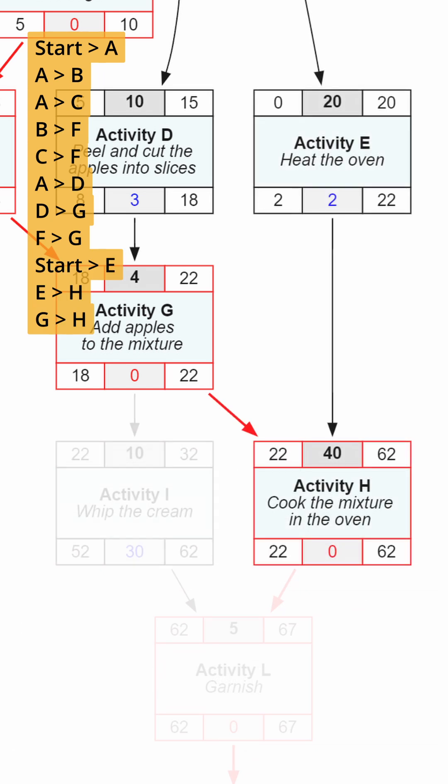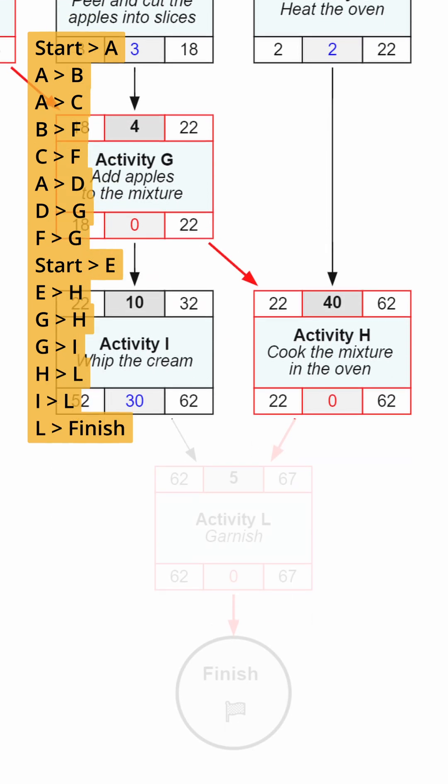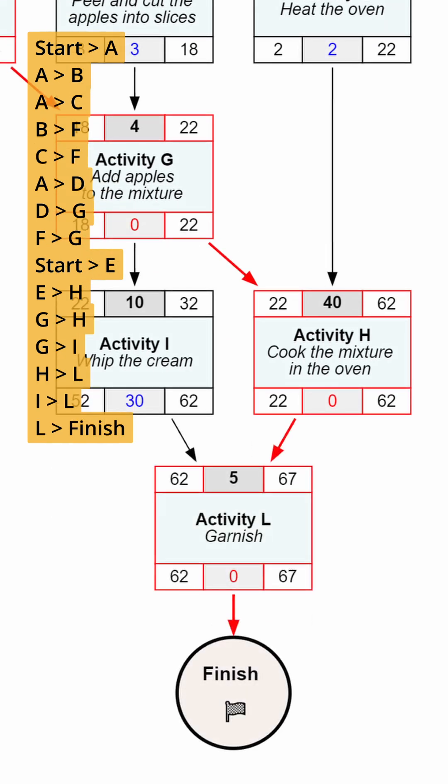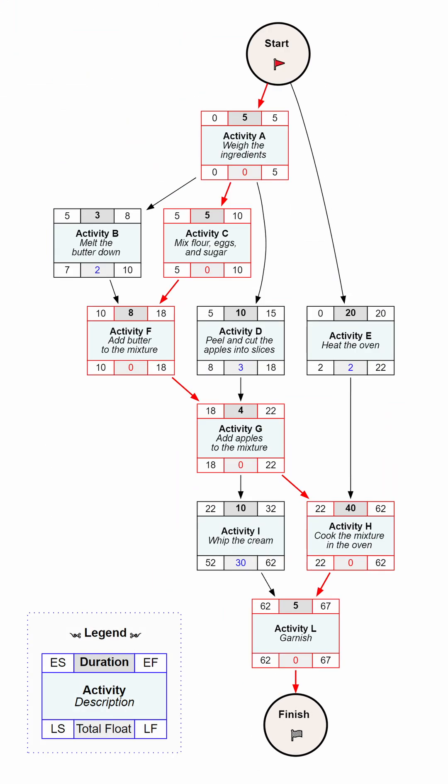It is advised to whip the cream only after the apples have been added to the mixture. Once the pie is cooked, use the cream to garnish it. We have just drawn a schedule network diagram.